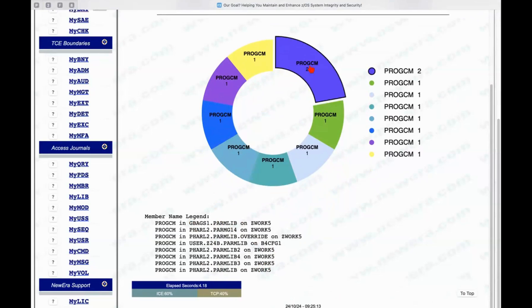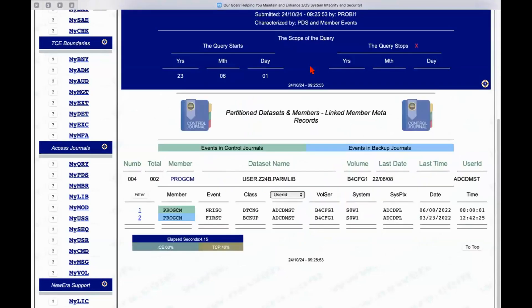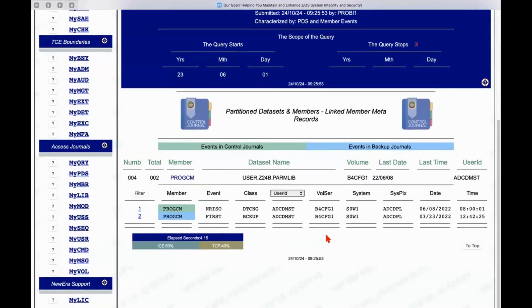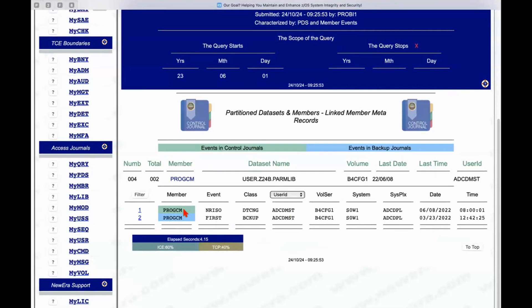Clicking on one of these, again, we're drilling down, we're exploring, we're investigating, we're doing it just by clicking, gives us a list of the two members. The blue one represents a backup and always will in these particular reports, and then the green one represents an activity that has taken place since that original backup was taken.